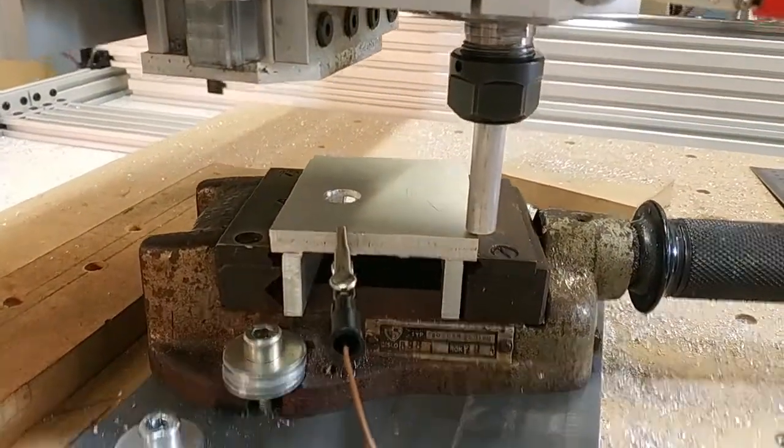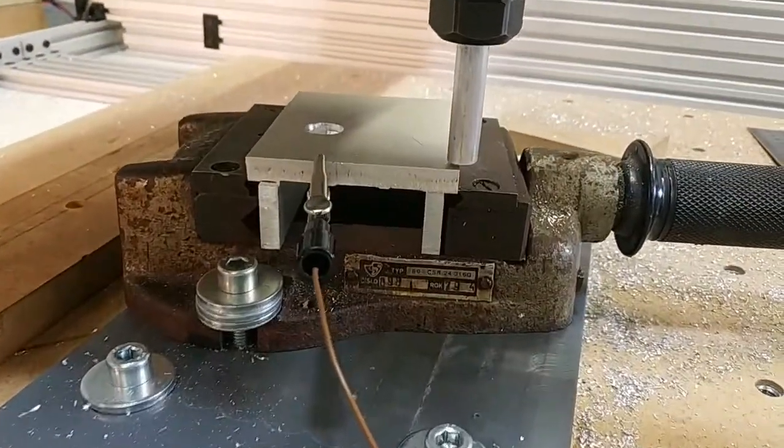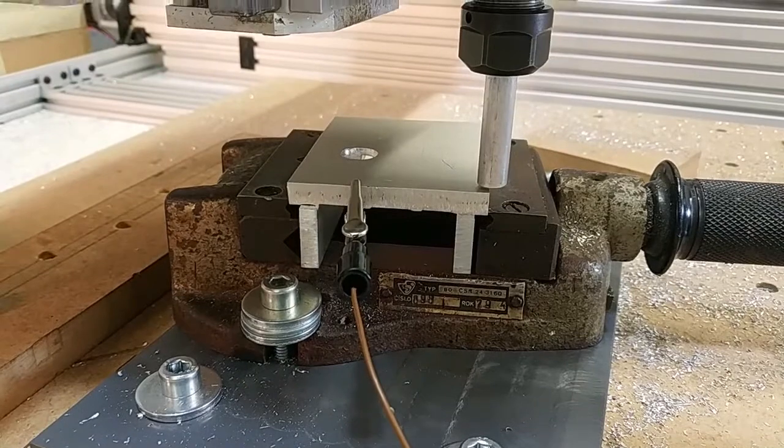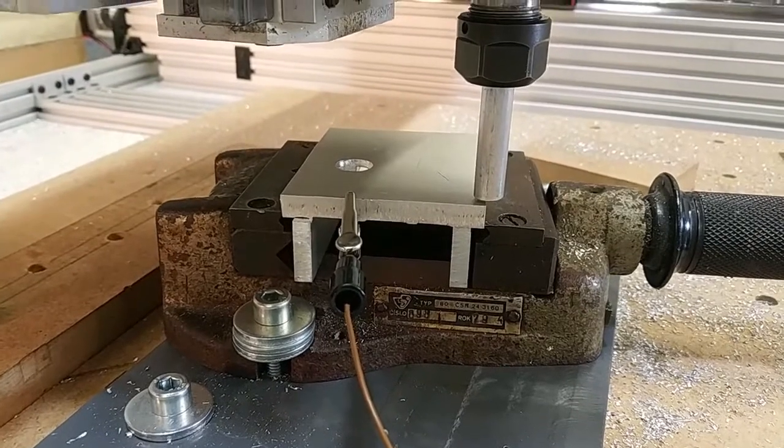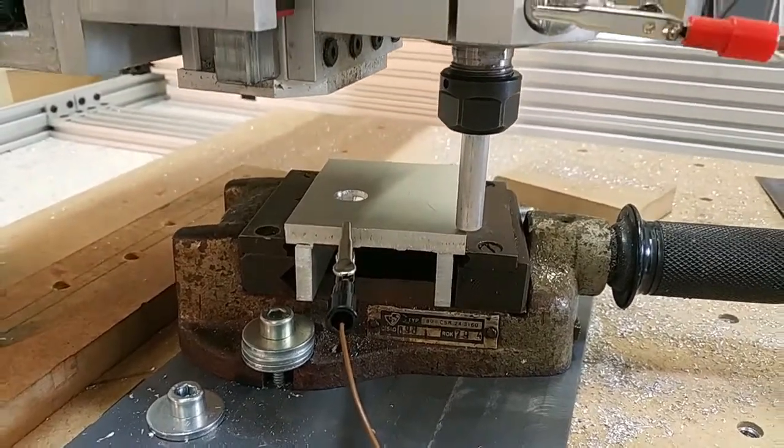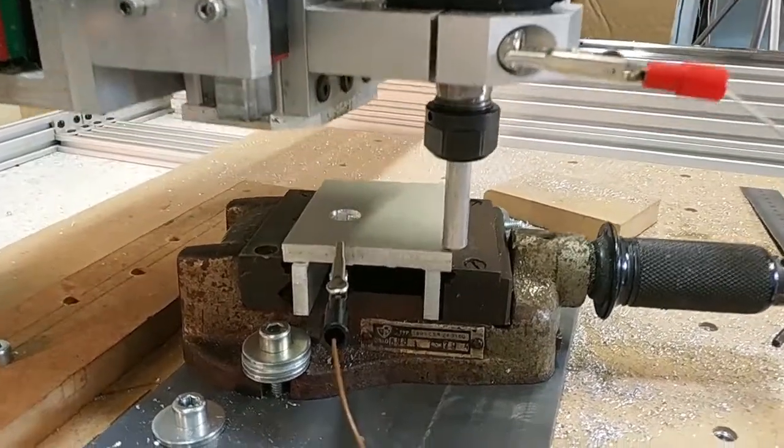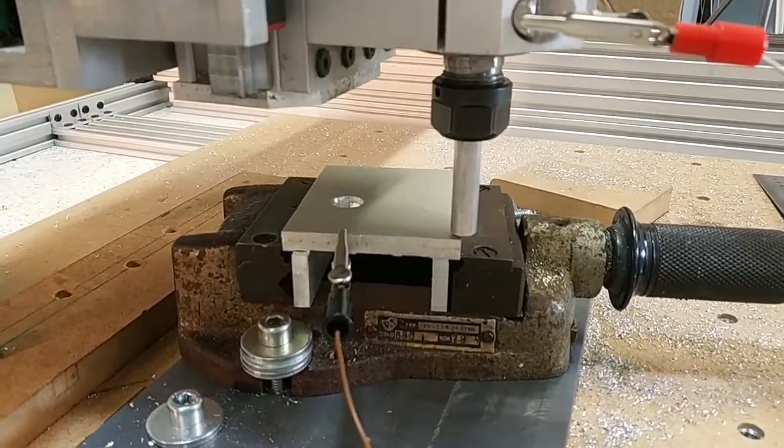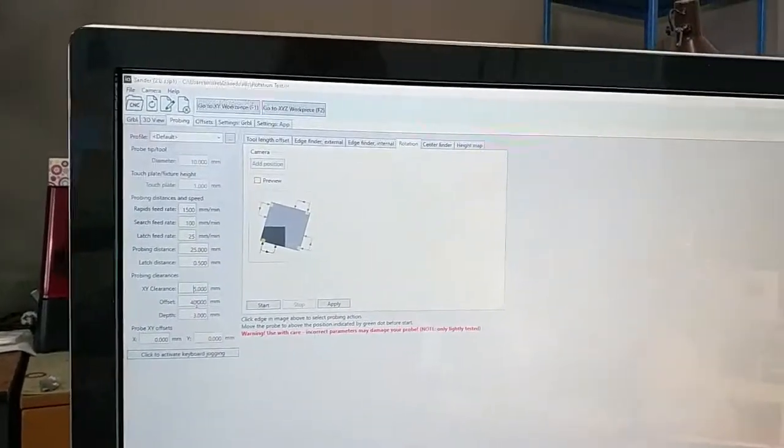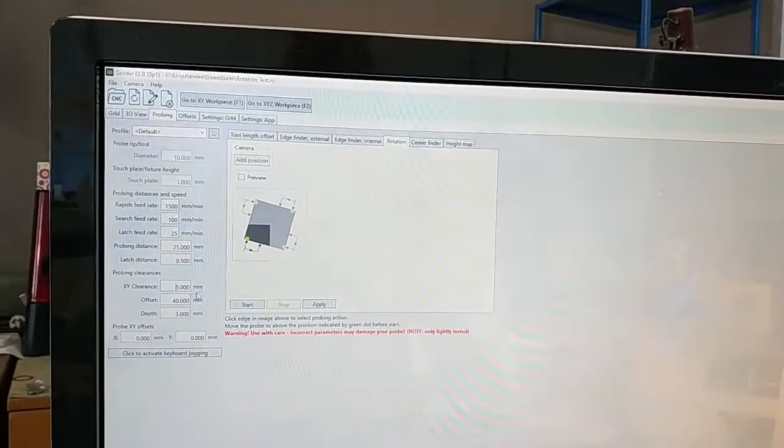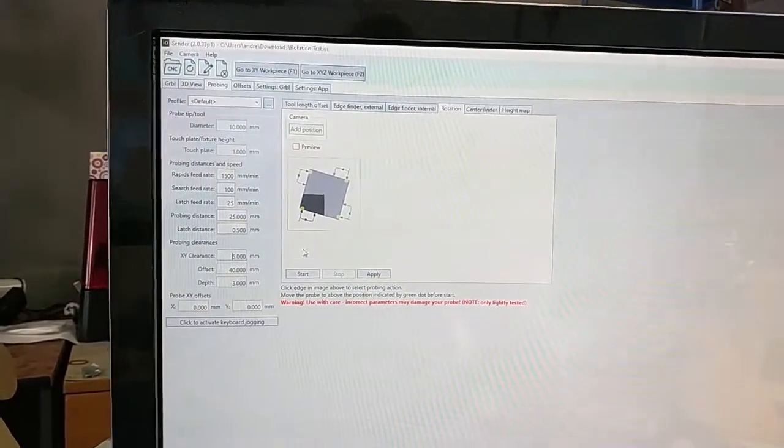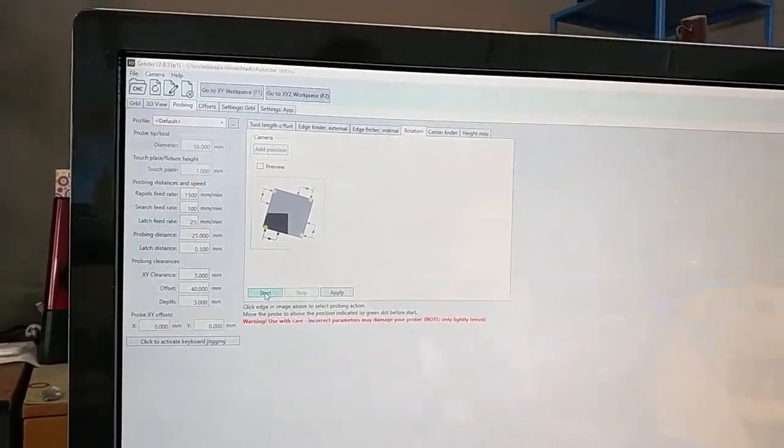XY0 is set and now I just moved it into position for the angle probing which will give us some angle and the I.O. sender should rotate the G-code. So let's try it.